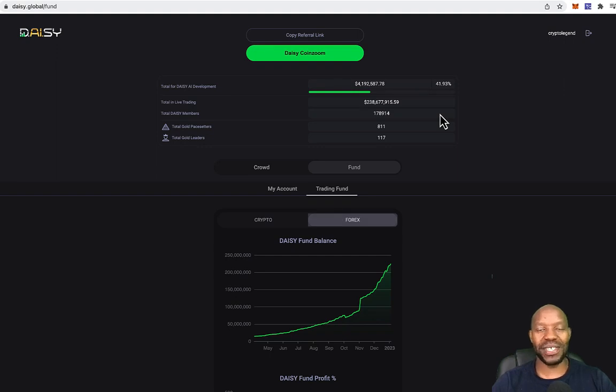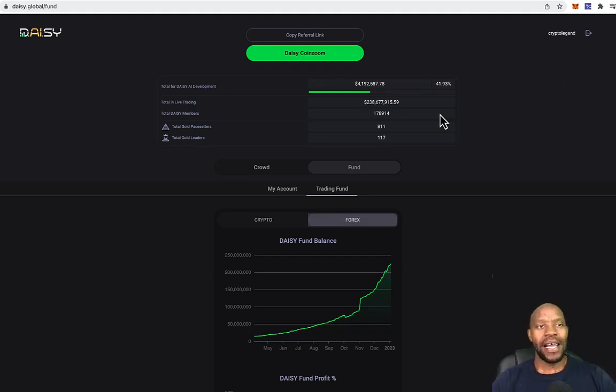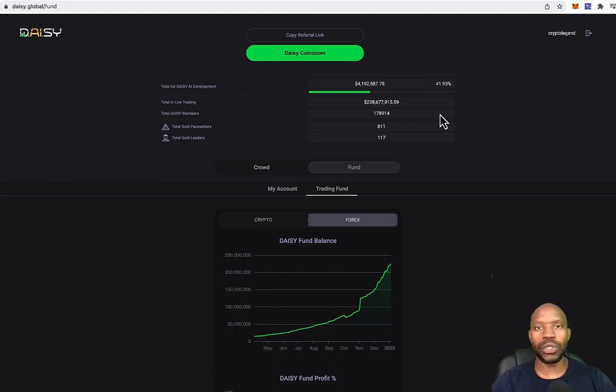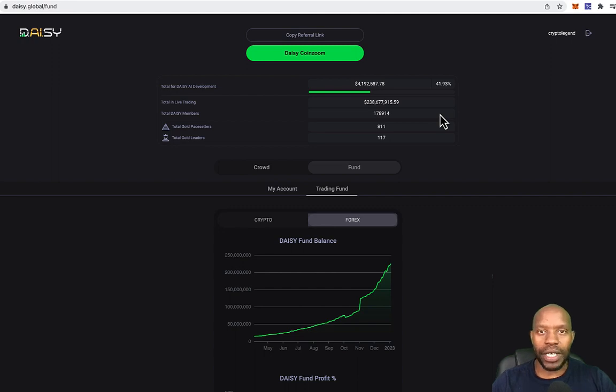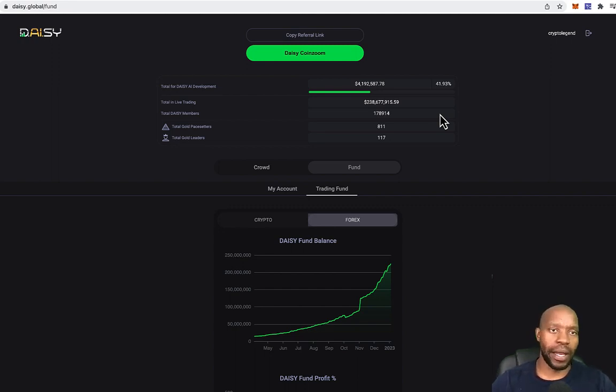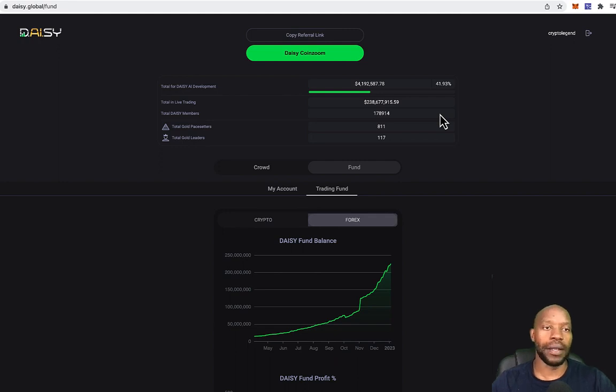Welcome back to Simple Passive Income. My name is Vincent Mbata. Look, you guys, a few years ago, let's say January 2021, I got involved in a project called Daisy.